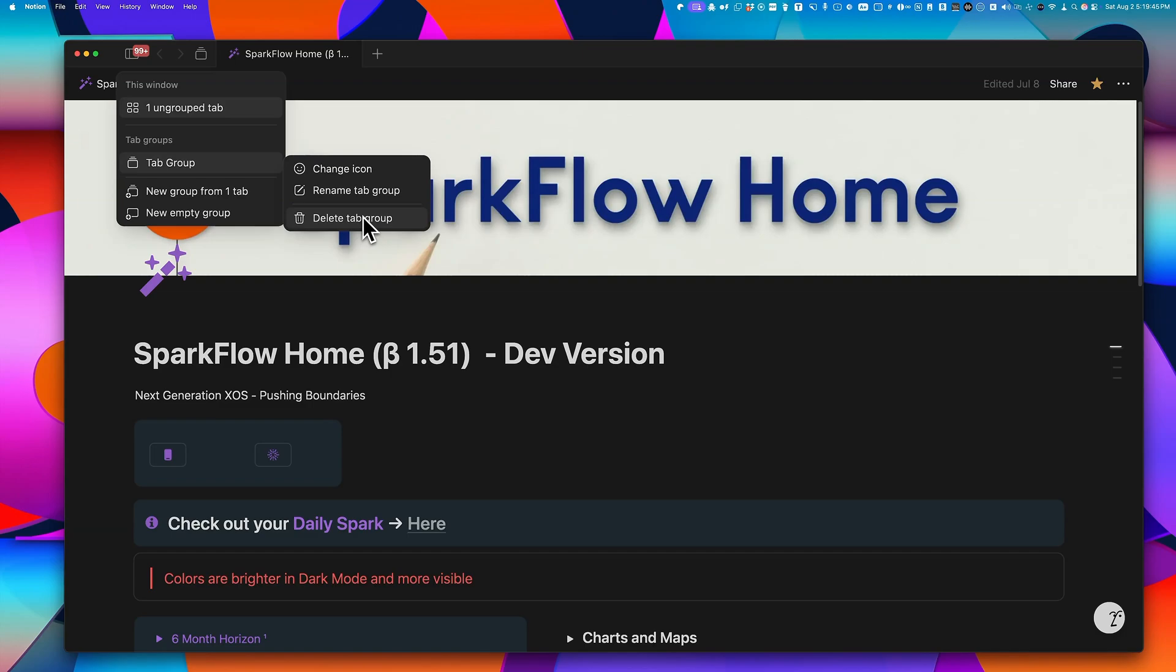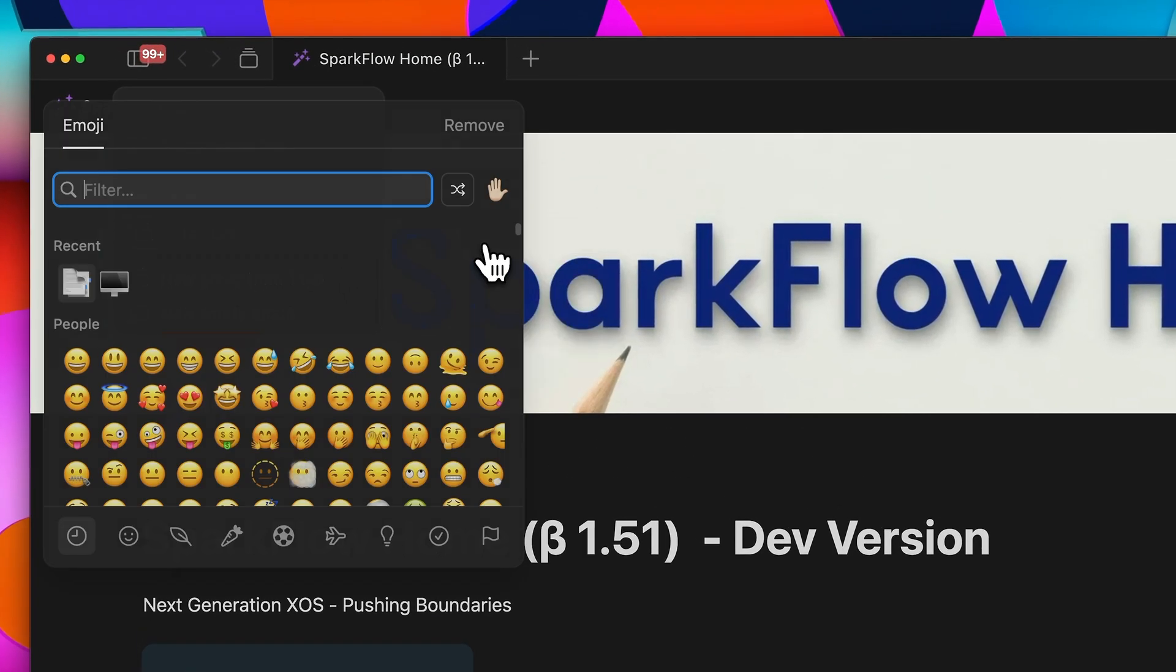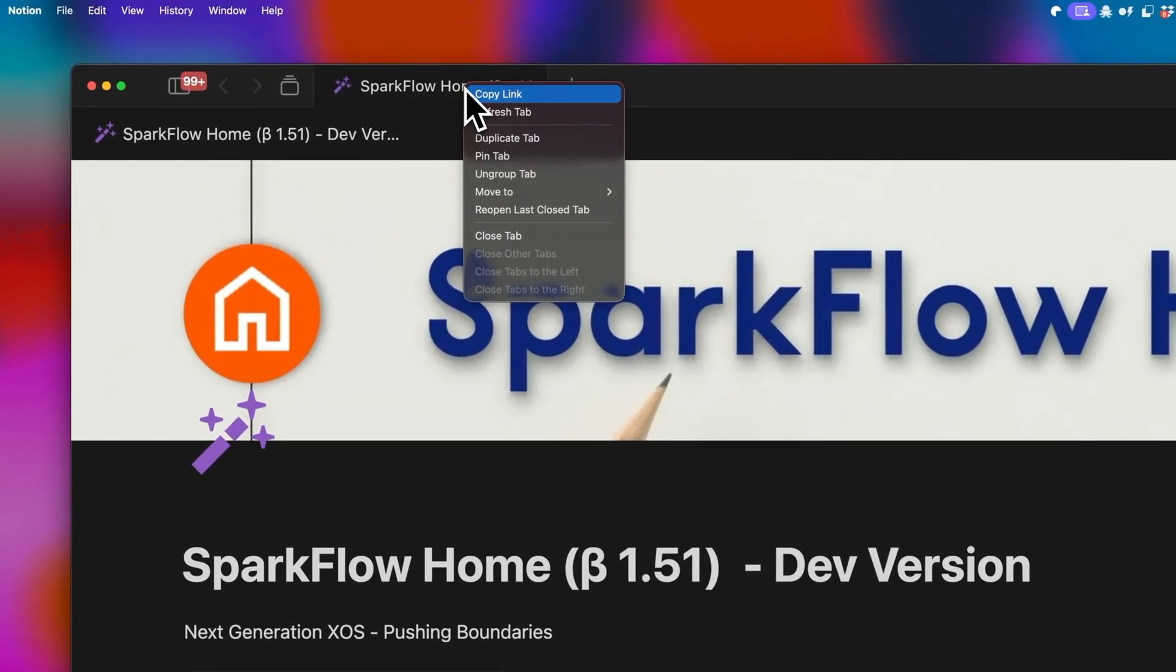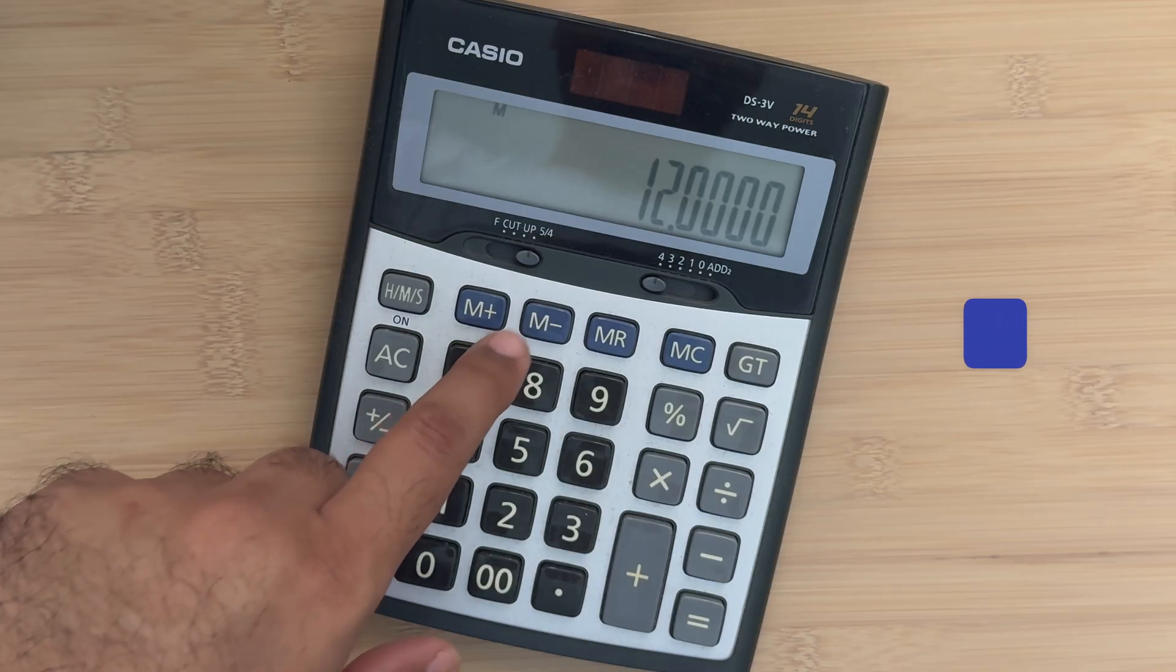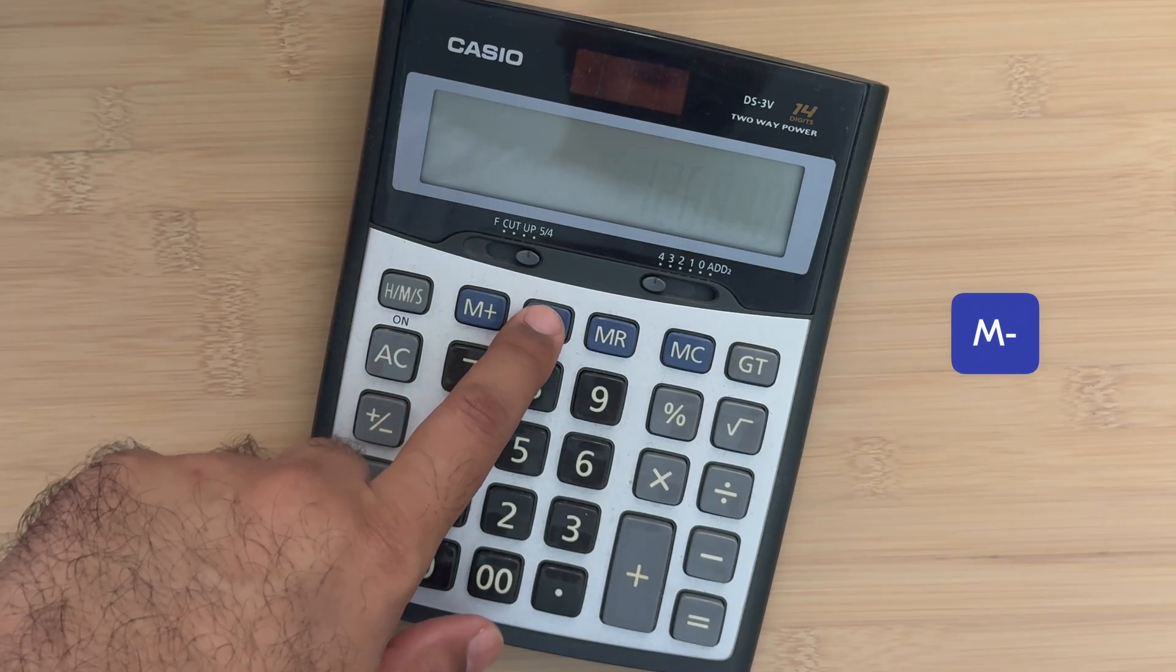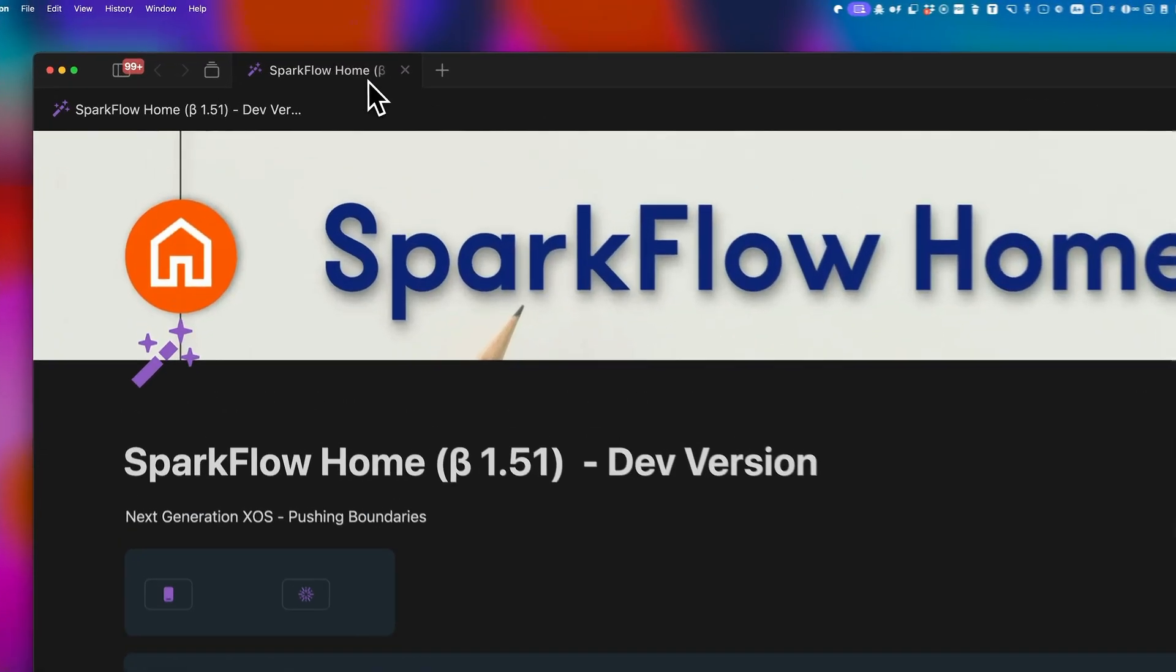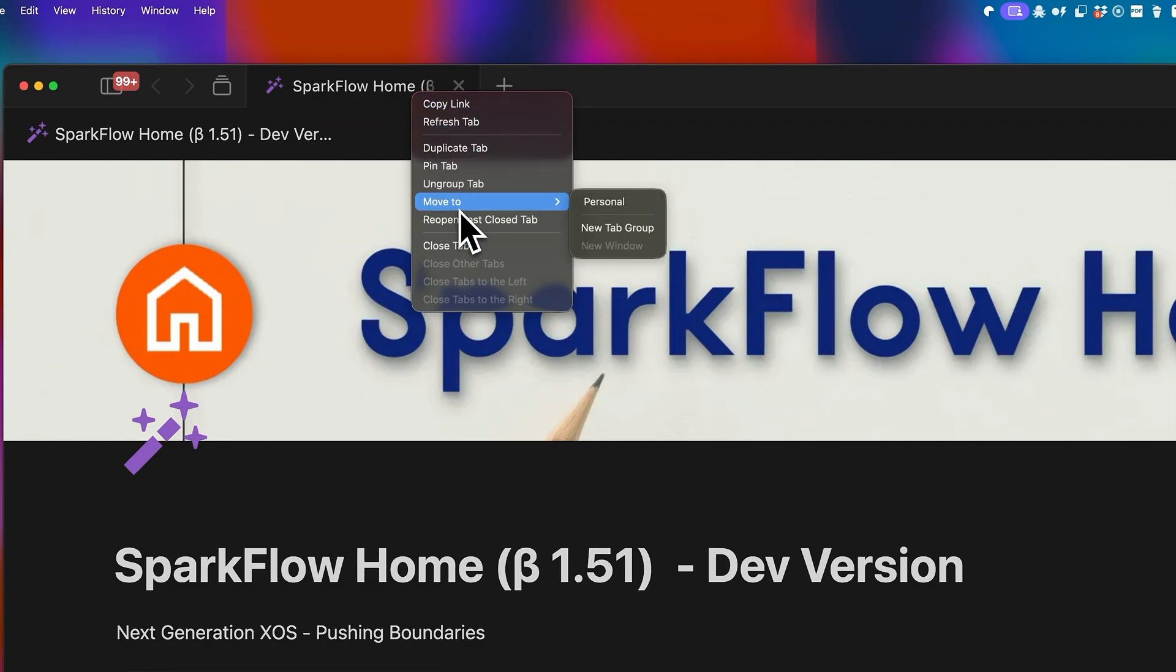If you want to ungroup a specific tab from the tab group, just right-click and choose 'Ungroup tab.' Think of this as similar to the memory minus button of a calculator. But we're not done yet. You also have the option to move it to a new tab group as well.